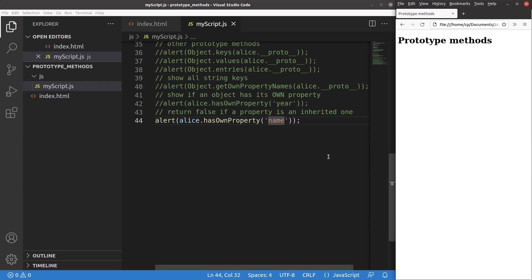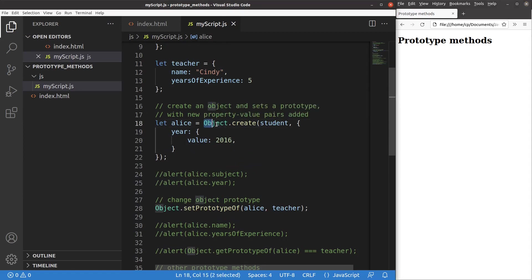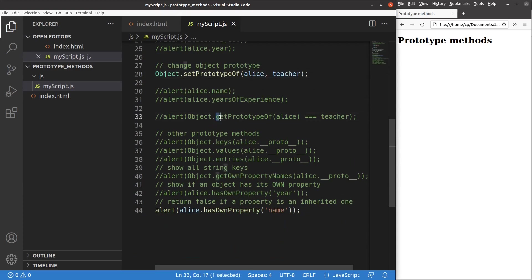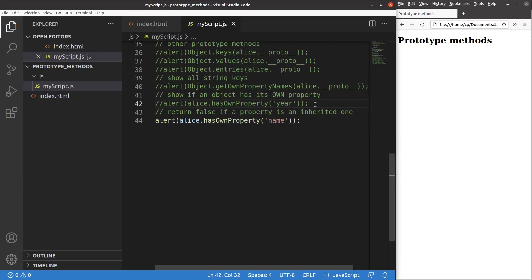In this video, we've discussed a lot about prototype methods: setting up the connection between two objects using object.create, setting the prototype with setPrototypeOf, getting the prototype with getPrototypeOf, and using keys, values, and entries methods to understand key-value pairs from the prototype. We also used getOwnPropertyNames and hasOwnProperty to determine whether a property belongs to the object itself or is inherited.